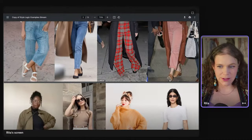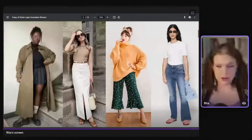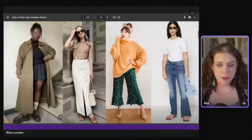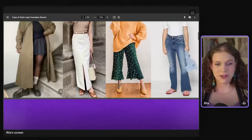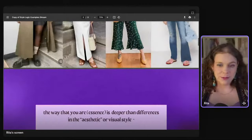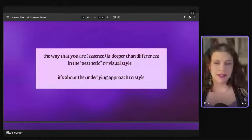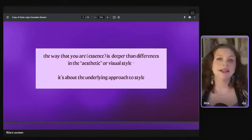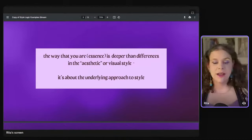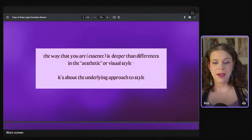I'll show you some aesthetics and pictures of the moonstone key, and women whose outfits represent that. But today I want to talk about the moonstone essence, because in my system just looking at these pictures and seeing them together doesn't really make sense without understanding the essence. The way that you are is a lot deeper than the differences in aesthetic or visual style.